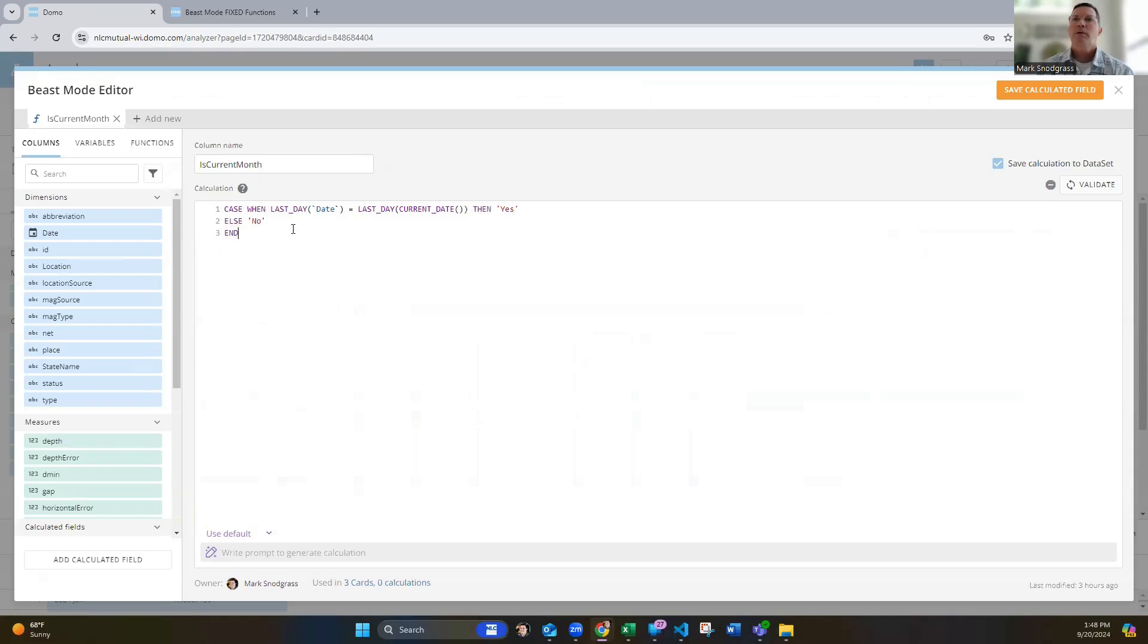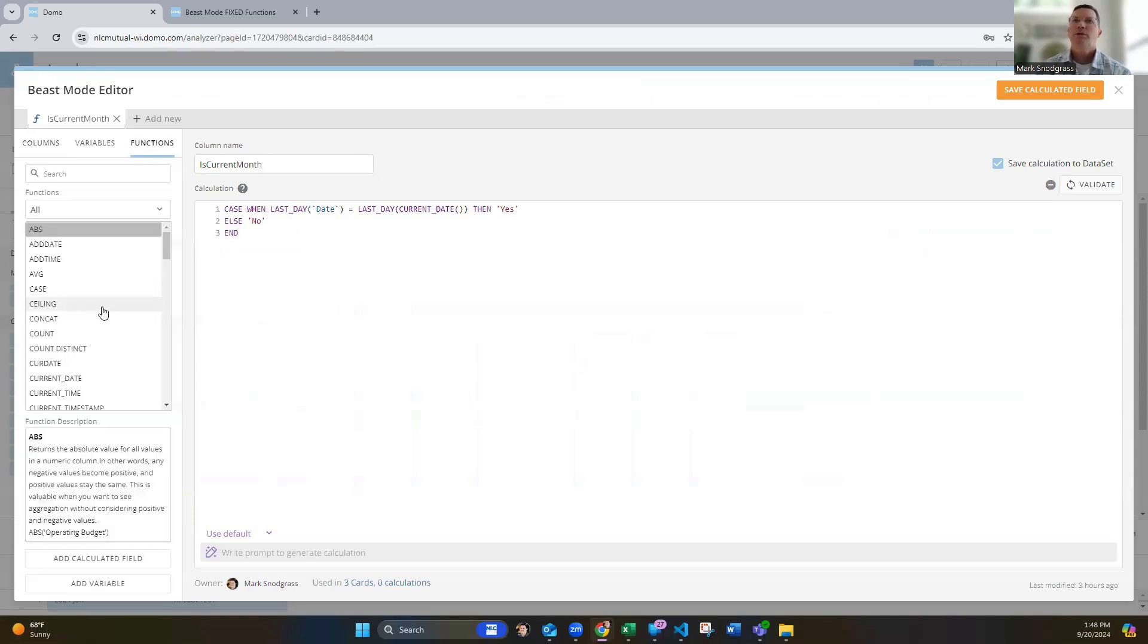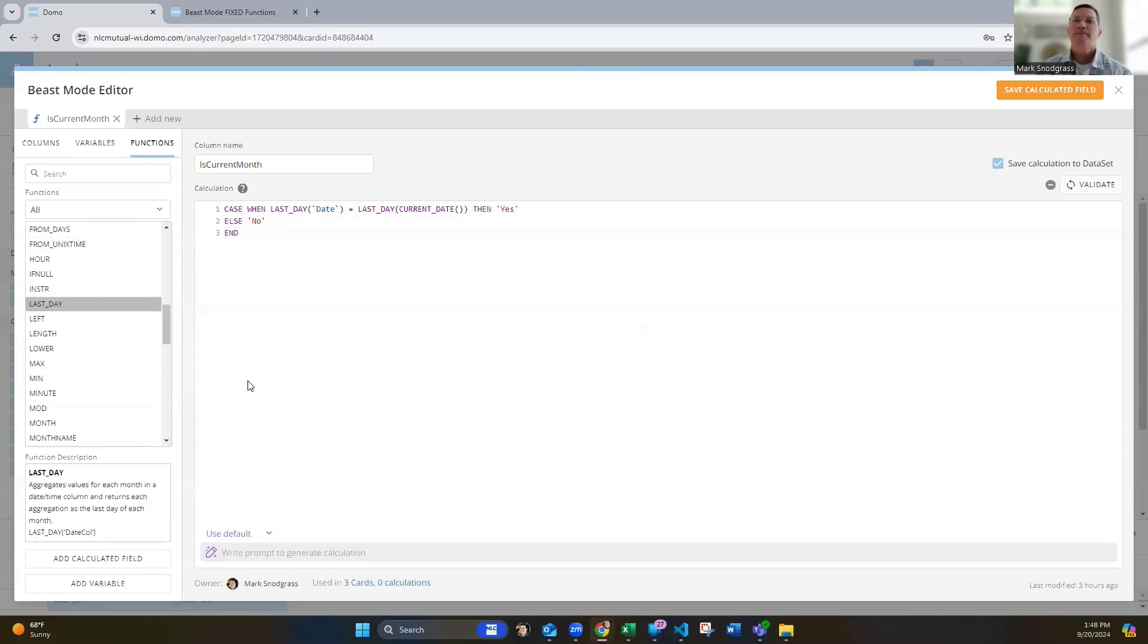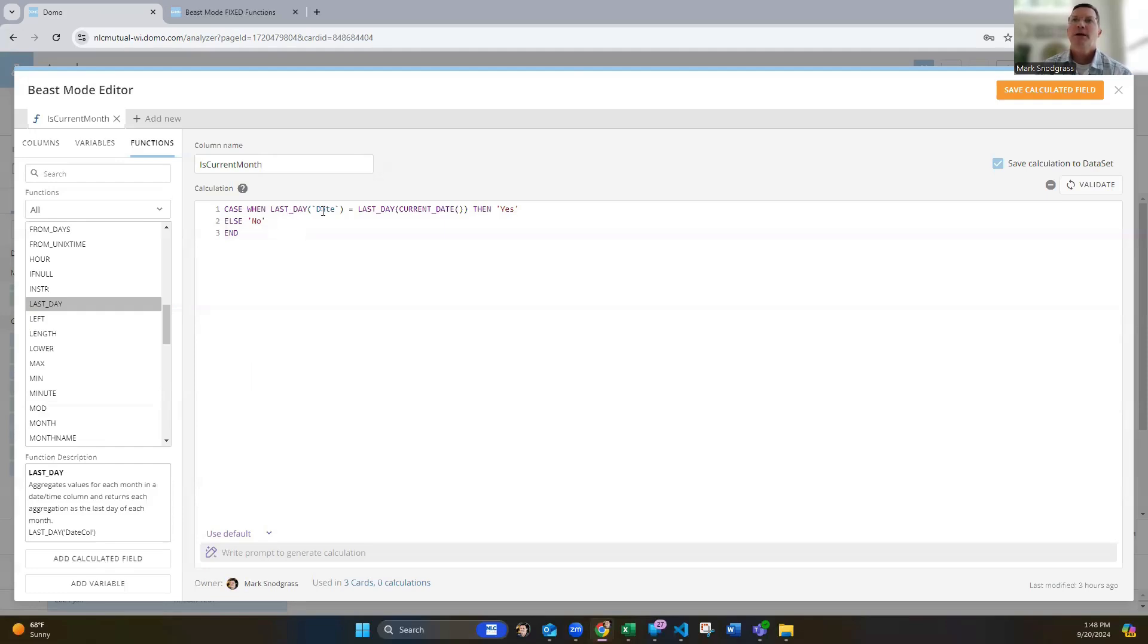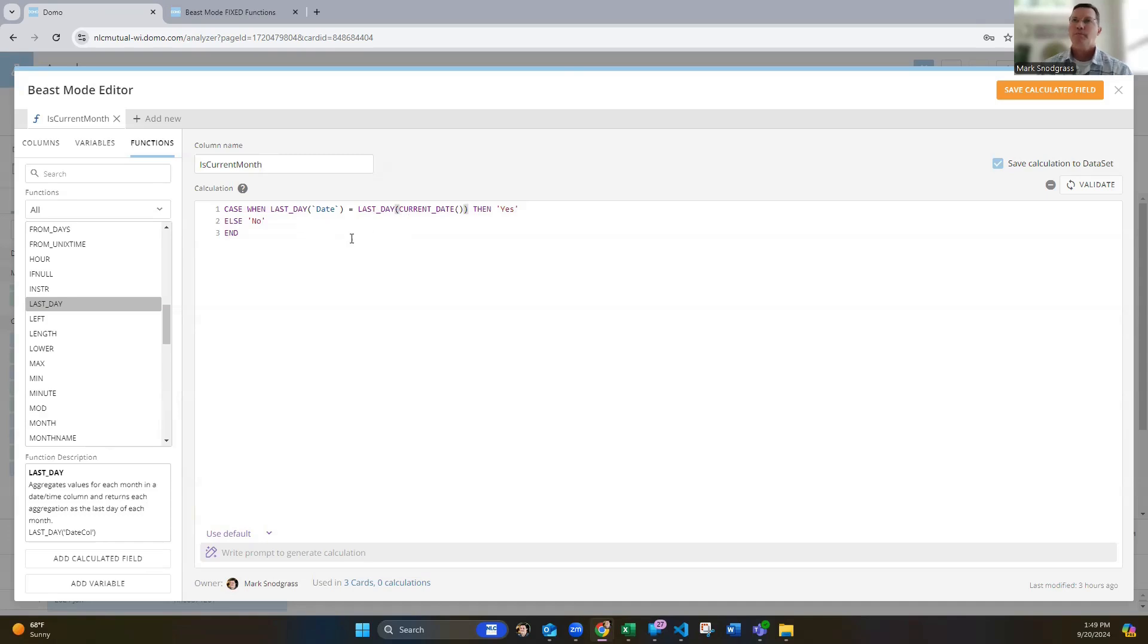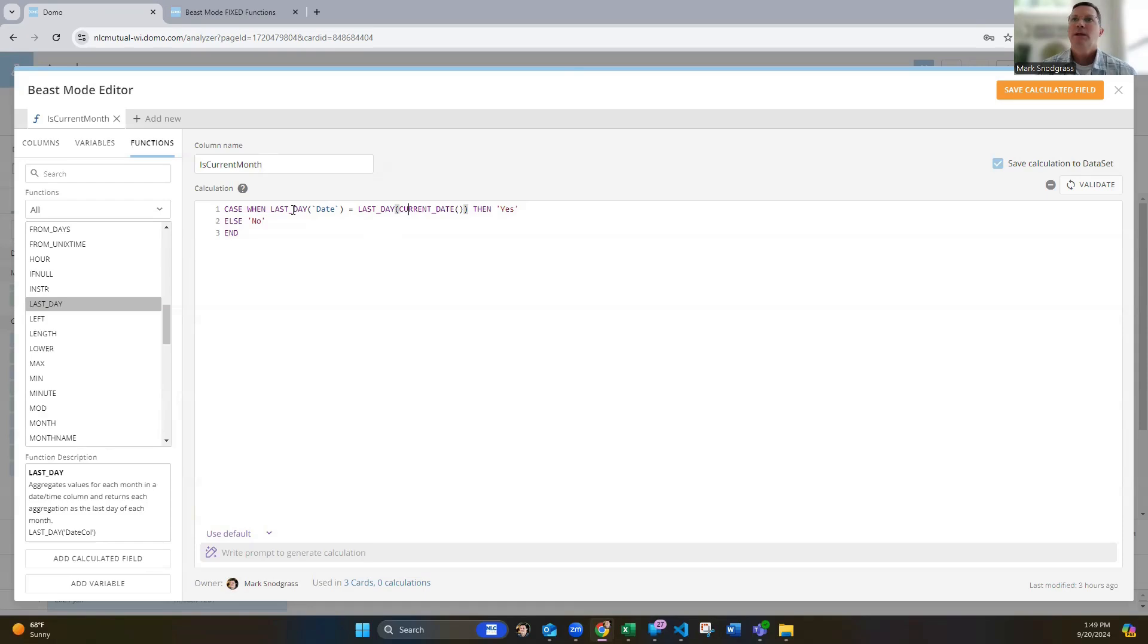So in order to do that, it's this beast mode here. And using a great date function in here that's available. And if you look through the lists in here, last day, last day is a great way to just compare am I in the same month and year as the current date rather than doing a separate function for month and a separate function for year and evaluating both of those. You can do is use the last day, which will just take the date from your data set and move it to the last day of the month. And then you can use the current date and apply a last day to that and it'll move it to the last day of the month and then evaluate that. You're looking at September 30th, 2024 on both things.